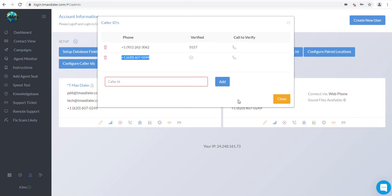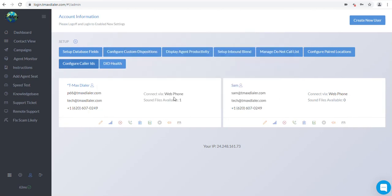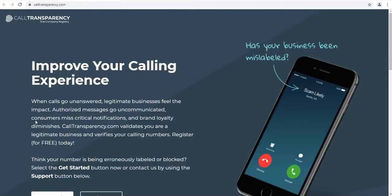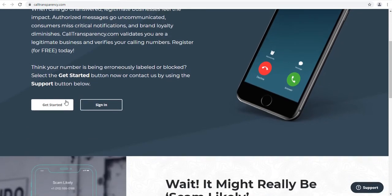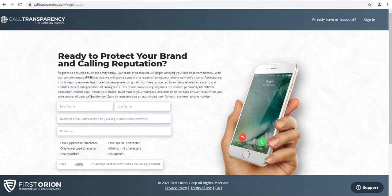You might also want to make sure to register your caller ID by clicking on the Scam Likely button to the left of your screen. This should help keep your number from getting marked as a scam.